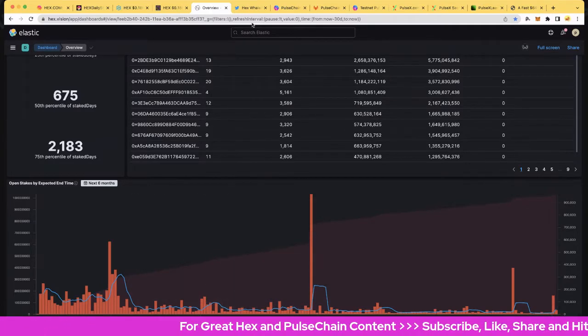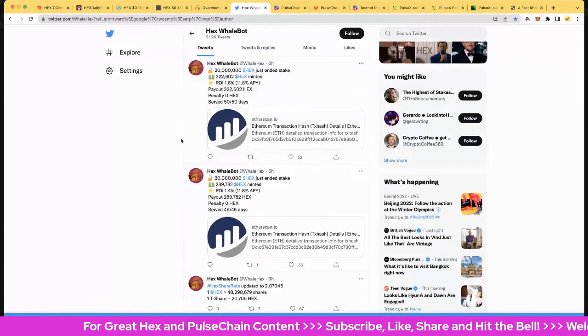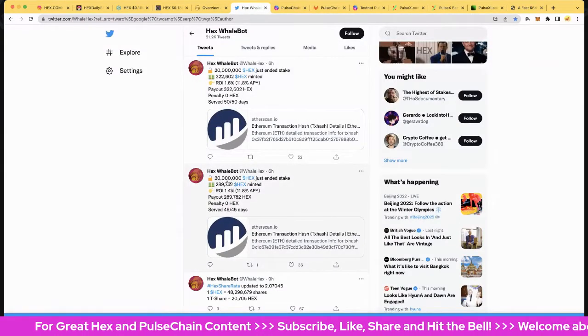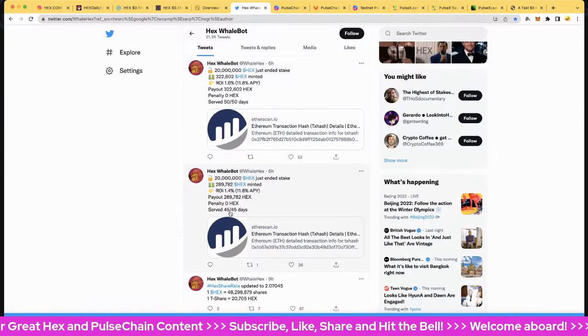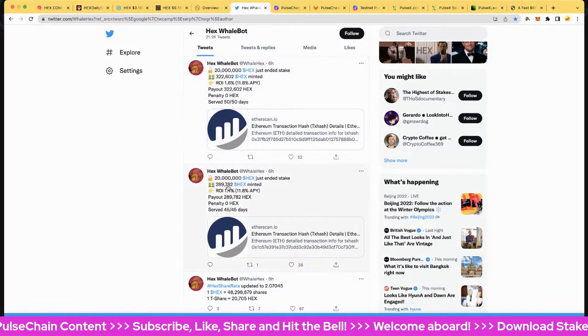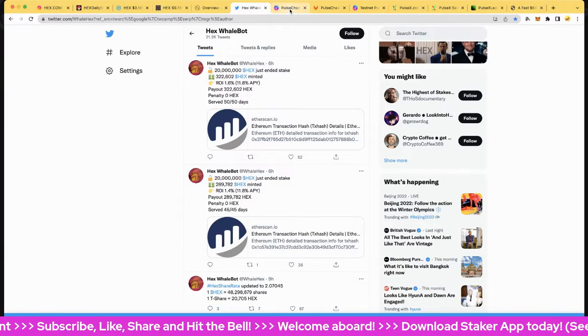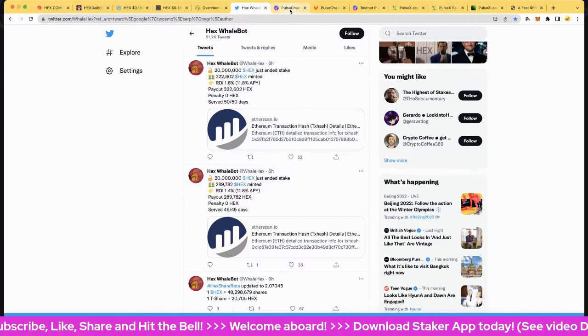Let's jump over to Hex Whale. We had a couple of big stakes mature: 45 days, 50 days, 20 million and 20 million. So there we are. Let's jump over to PulseTrain.